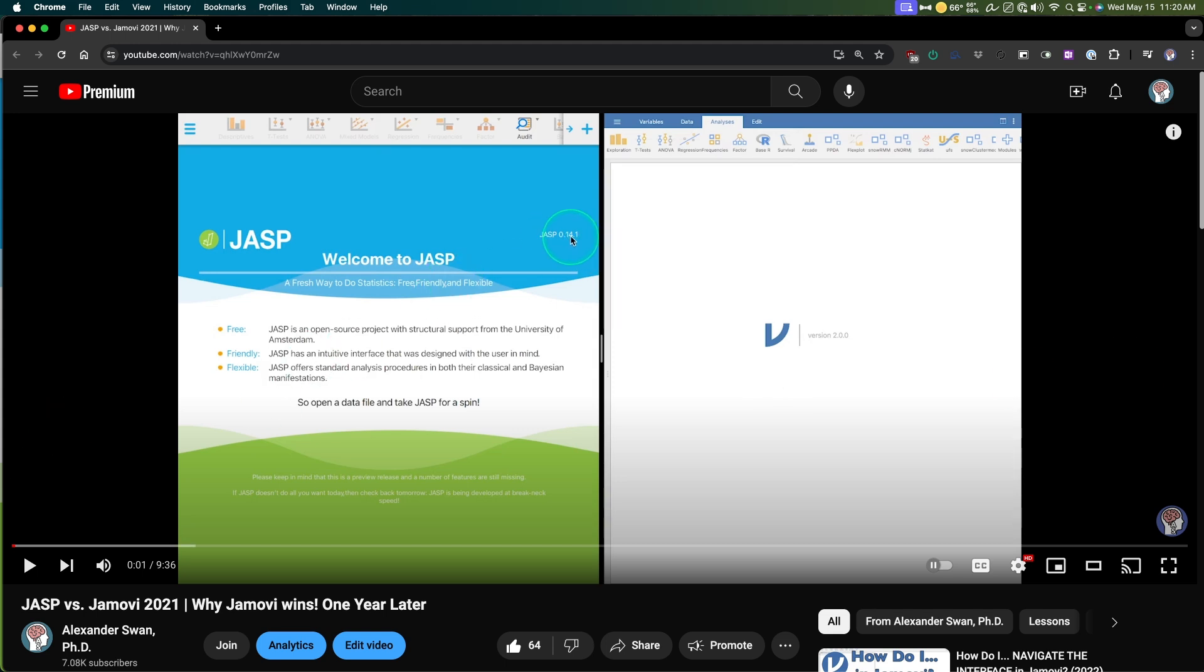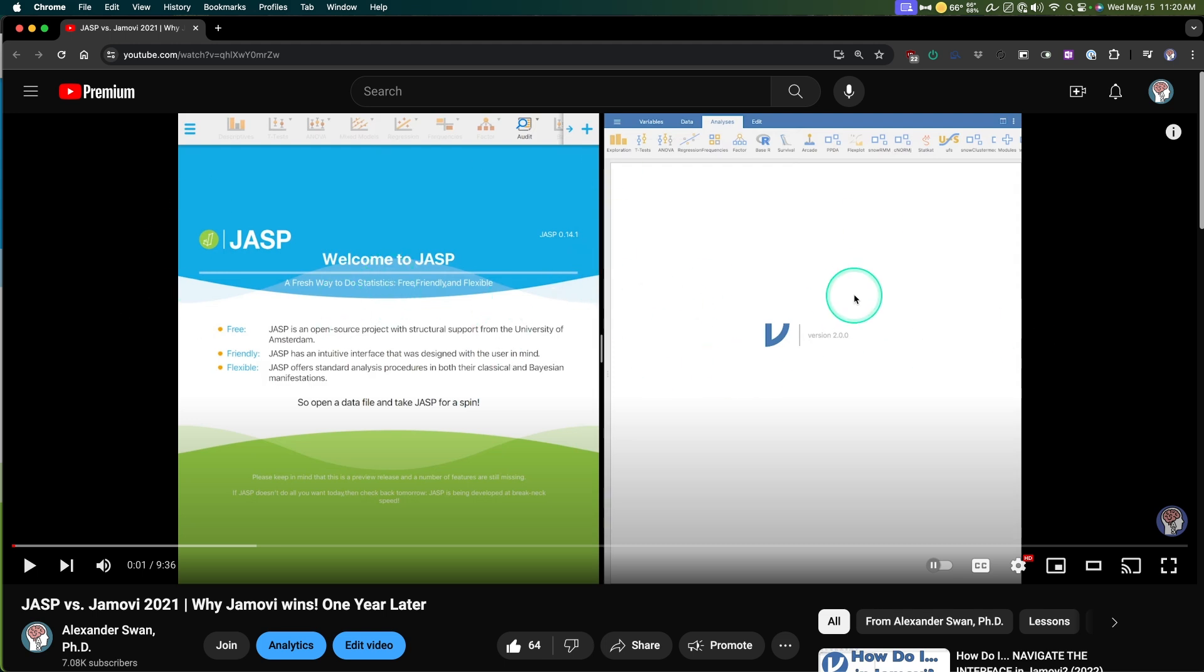I had started with JASP on like 0.10, and then I had started Jamovi videos on one point. I got a lot of good feedback on this video, but a lot of people were asking, it's been three years now Alex, what are you going to do for a three-year update?